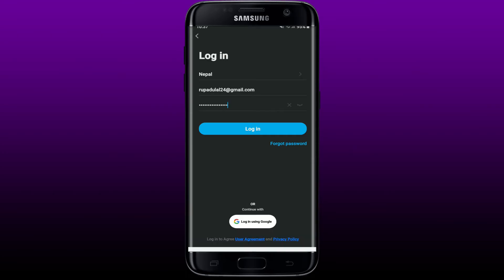Make sure to enter your password correctly. If you don't remember your password during login, tap the Forgot Password link and follow the instructions in order to reset to a new password. After typing in your credentials, tap on the Login button to log in with your email and password.